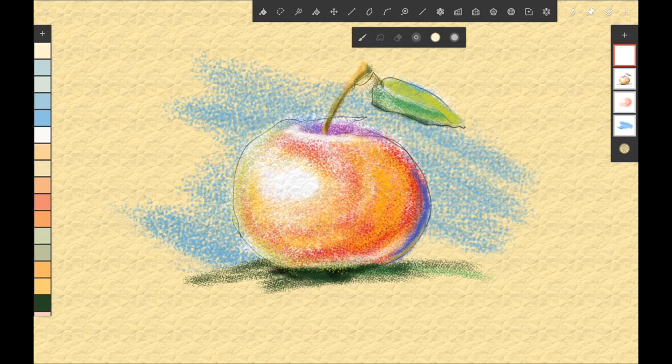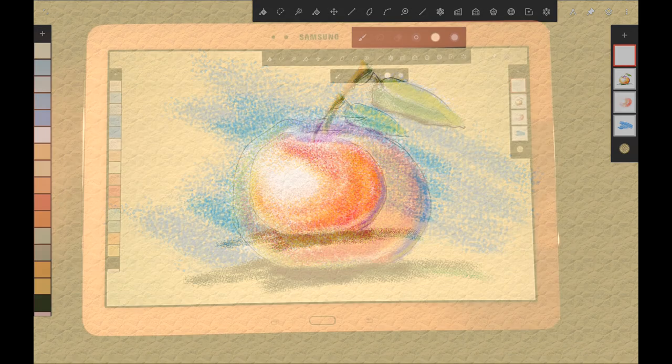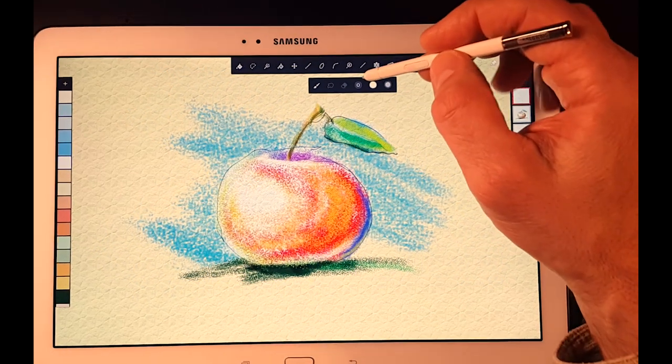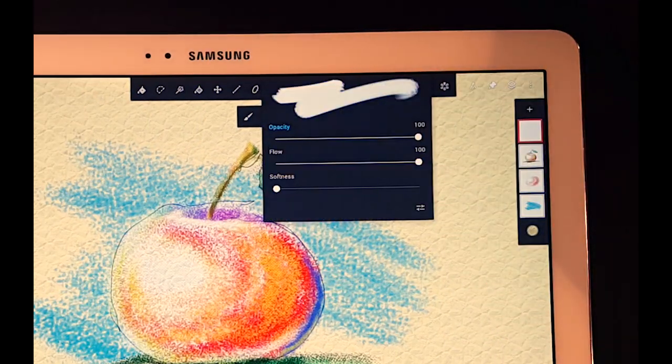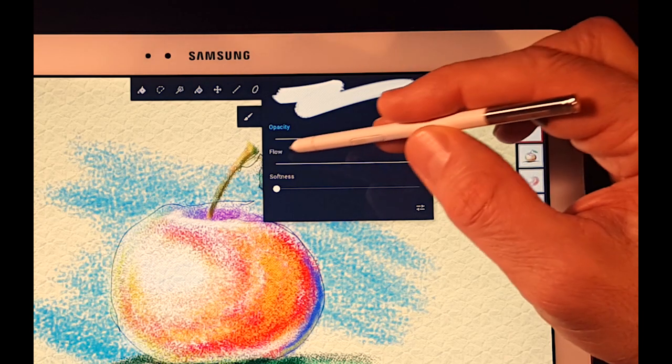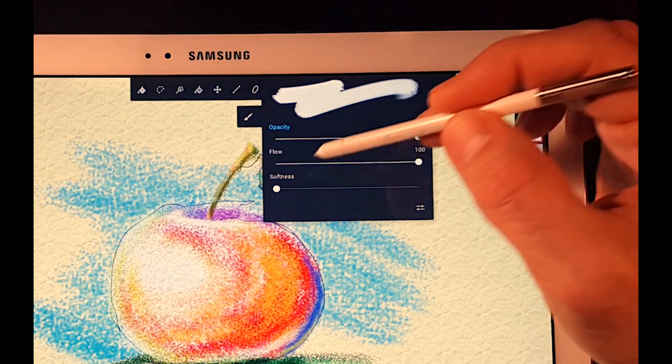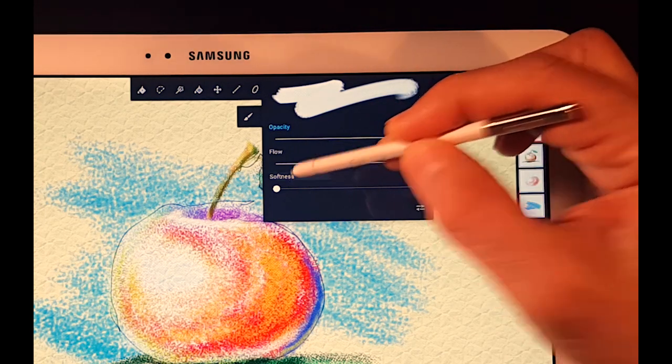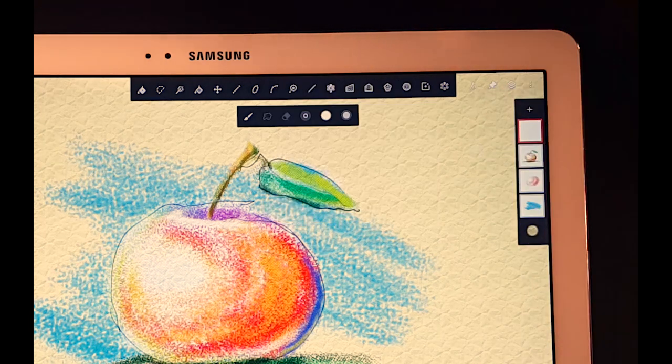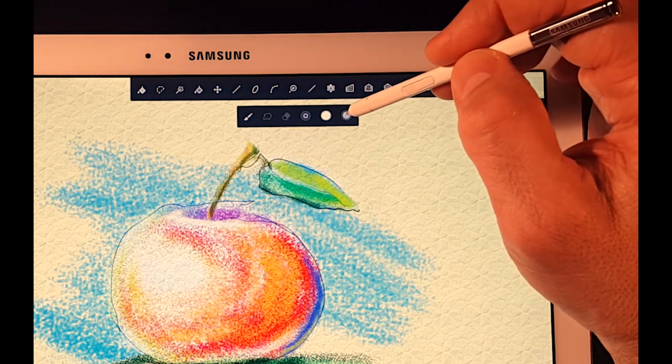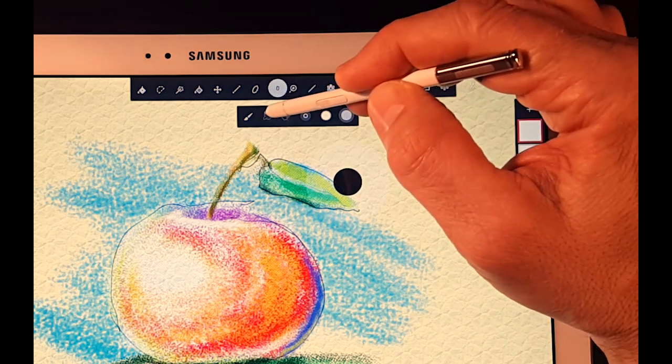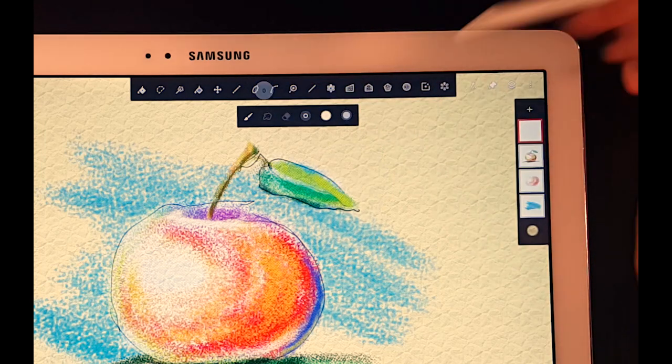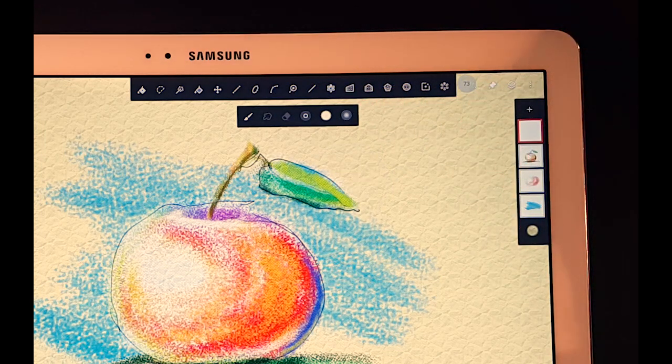There are also a few other hidden options that can be useful. If you tap the Opacity button, you see not only Opacity slider but also Flow and Softness. If you now select the name of one of these, it will replace the Virtual Opacity slider. And now you can adjust Softness instead of Opacity here.